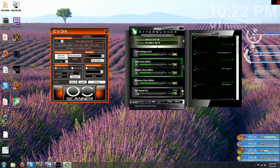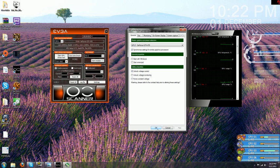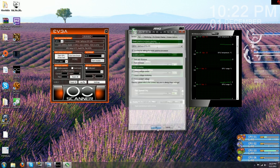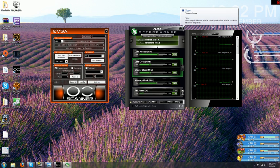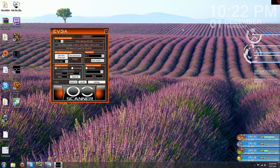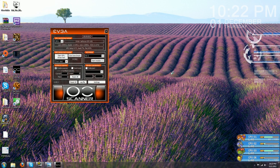You're going to want to go into MSI Afterburner settings and unlock your voltage control so that we can push that GPU just a little bit farther. I'm just going to tell you that you need to close the program in order for those changes to apply, so go ahead and close it and open it right back up.